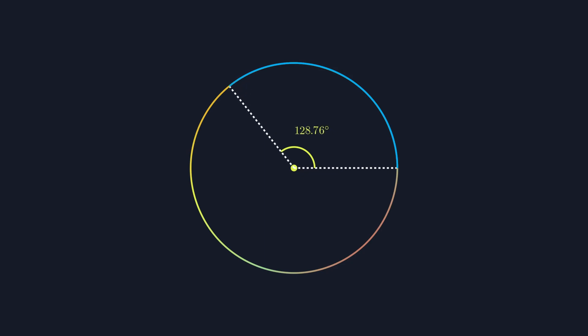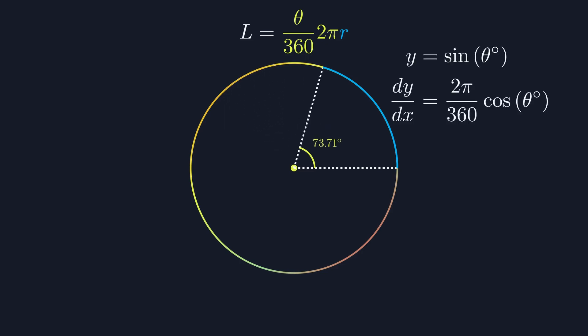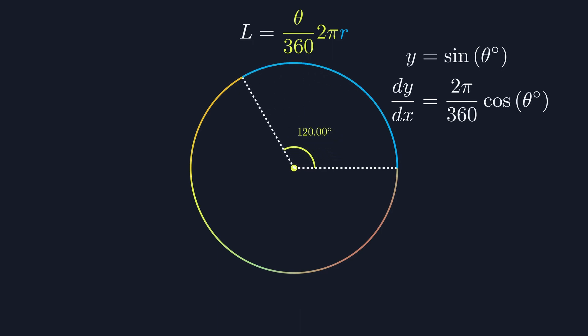Hence we multiply the equation for the circumference, 2πr, by θ over 360. Now this is fine, but this type of term, θ over 360 multiplied by 2π, appears throughout maths. A key example is calculus when talking about differentiating a sine or cosine function. These terms can become extremely frustrating and make calculations a lot more complicated.